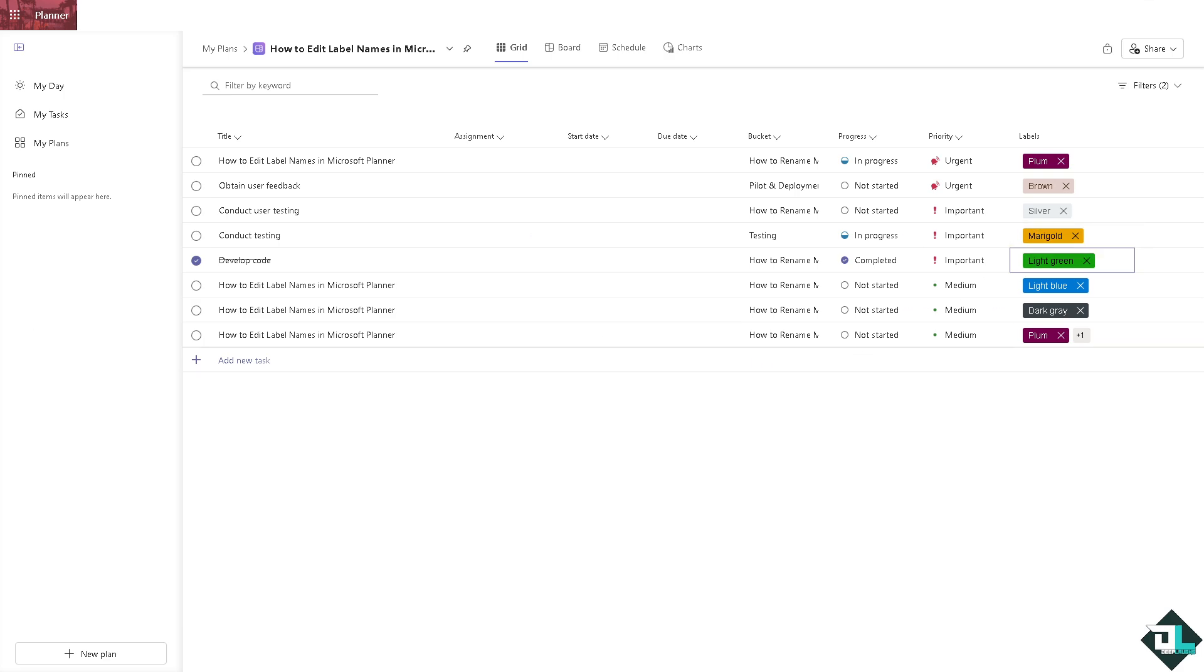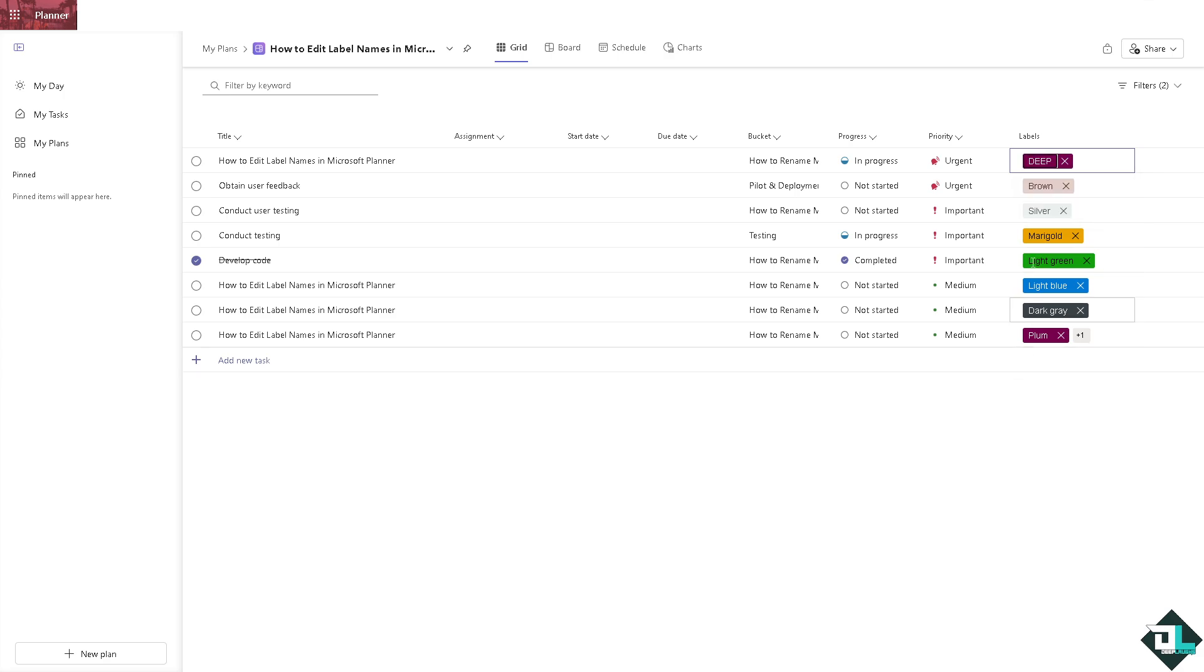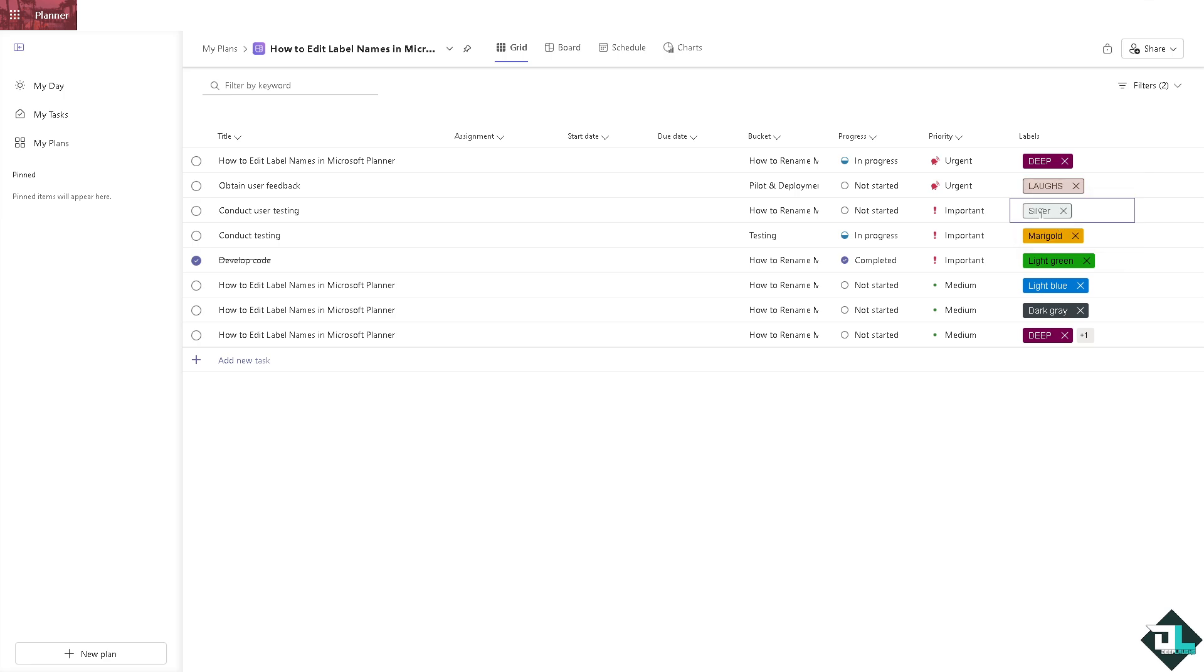All you're going to do is click on this specific color. There is an option that says Edit Label. For example, I'm going to rename this as deep and press enter. All right, this one is going to be like laughs and press enter. For silver, I'm going to rename that as well.